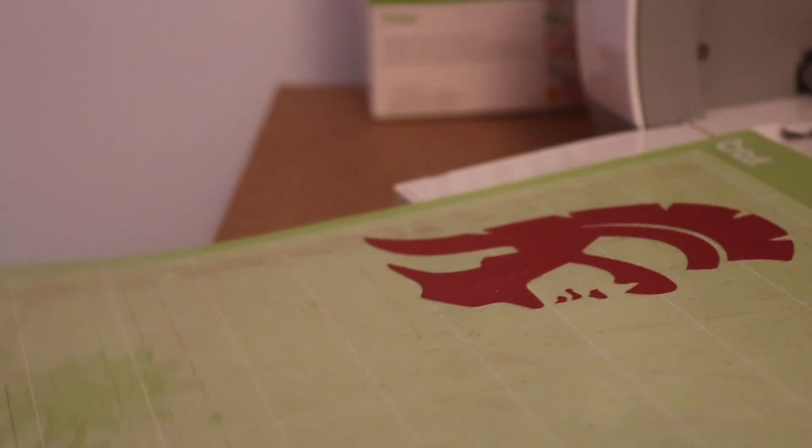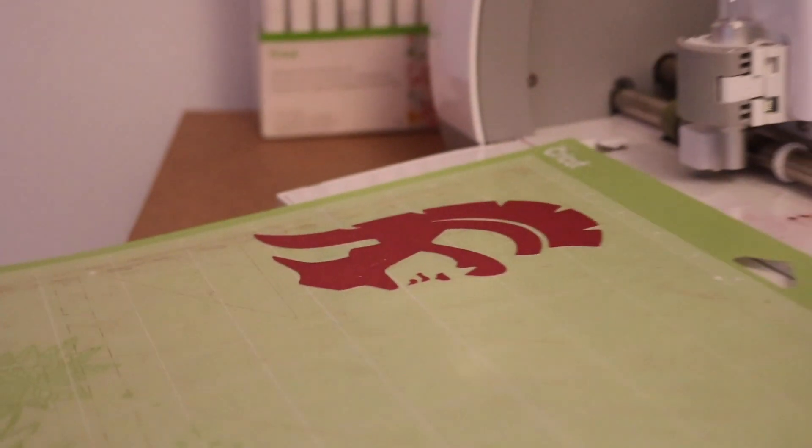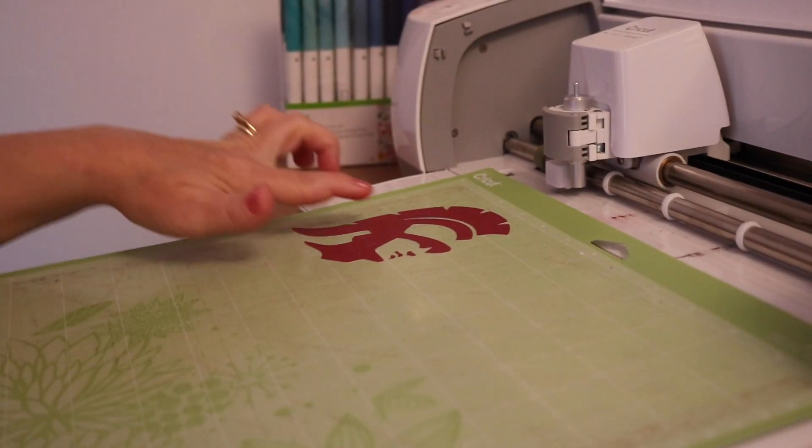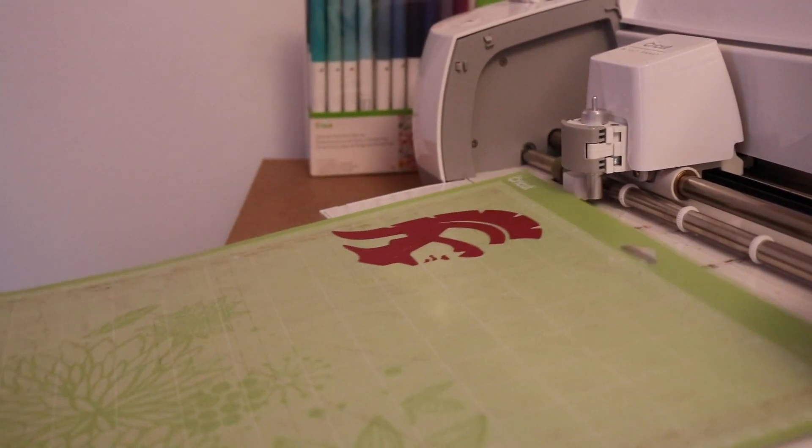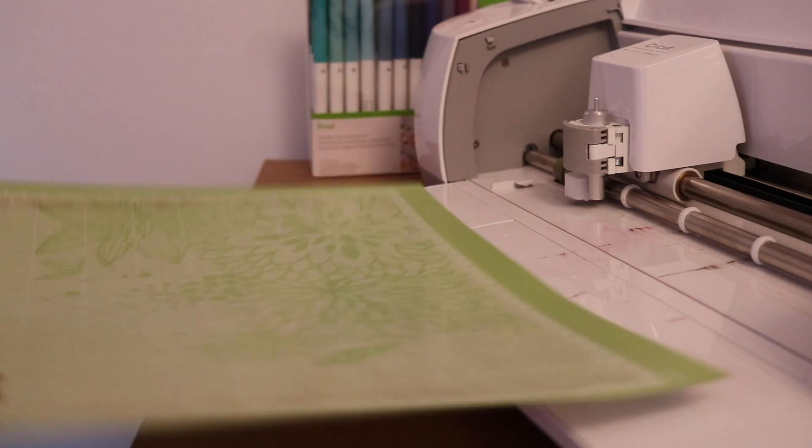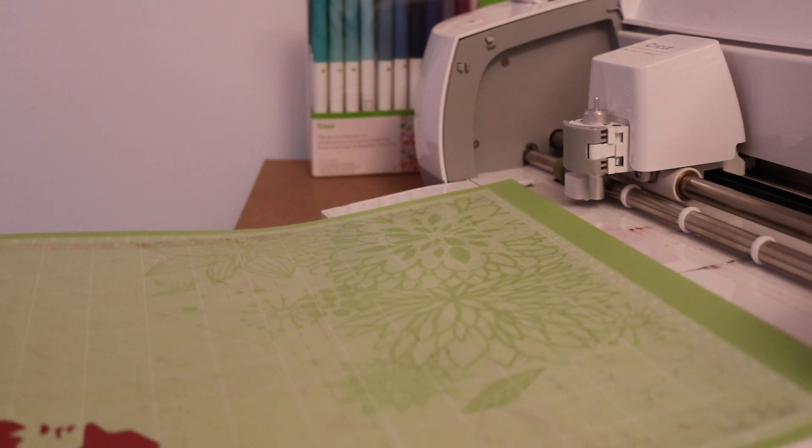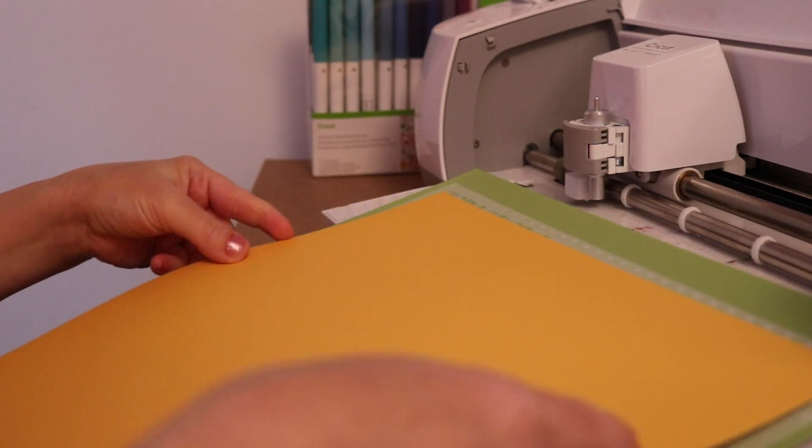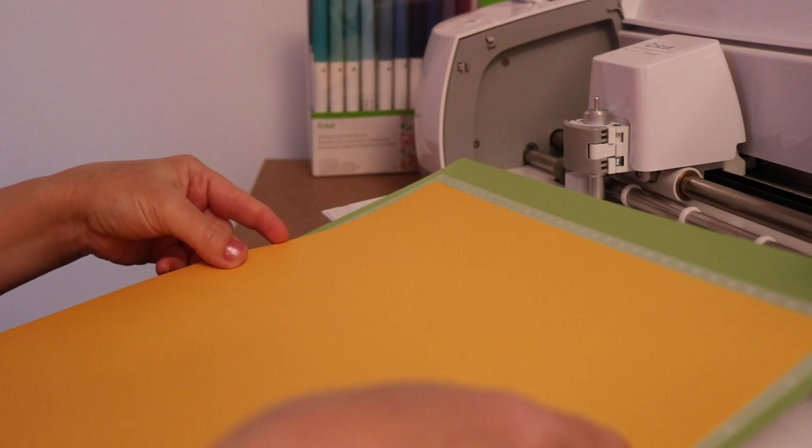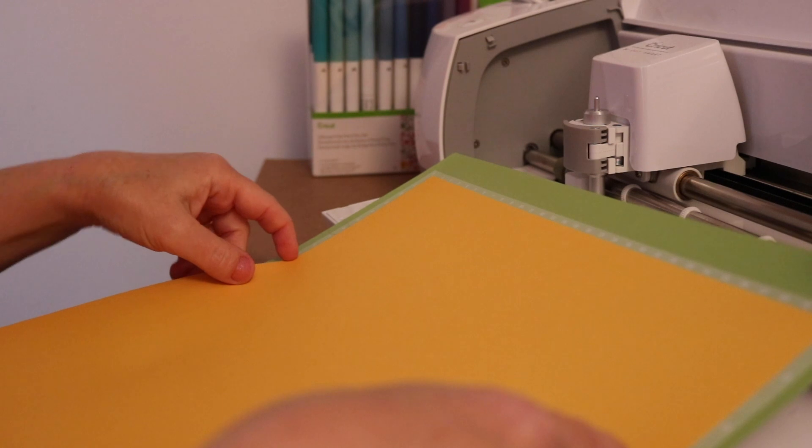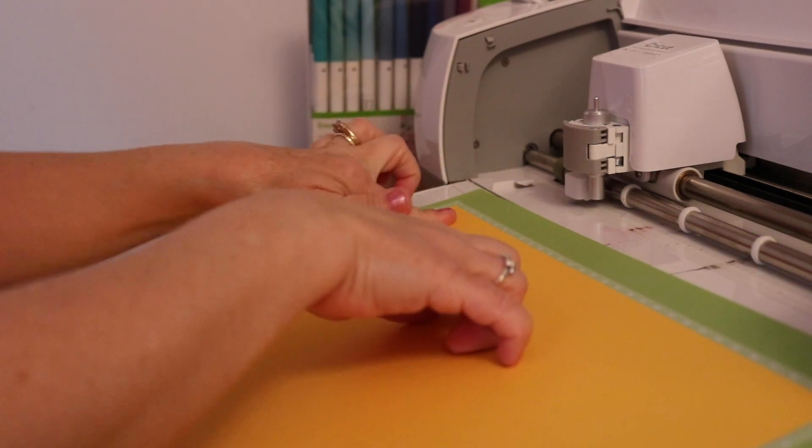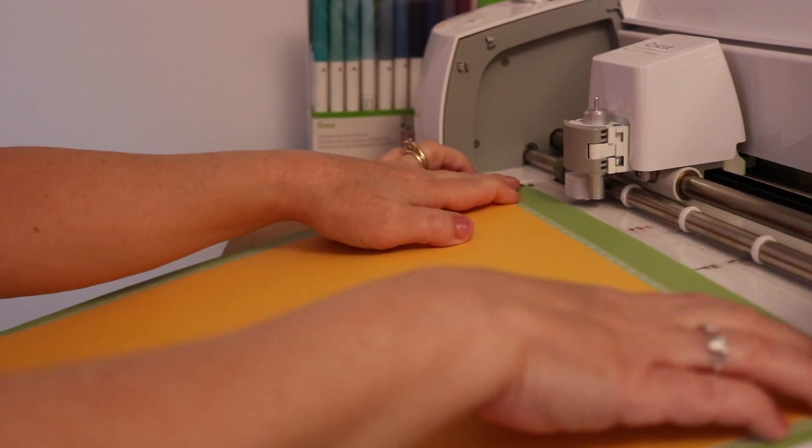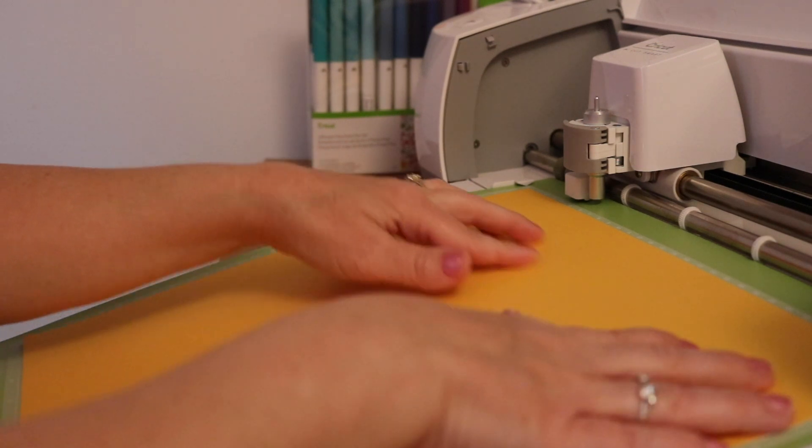So here's another tip for you. If you're only cutting two colors, instead of removing this piece from the mat, I'm going to just rotate my mat around and then place my second sheet of cardstock this way. So now it's going to cut back in this corner, and I don't have to worry about any of those little pieces getting lost when I take them off the mat.